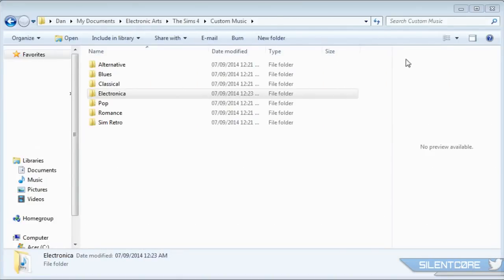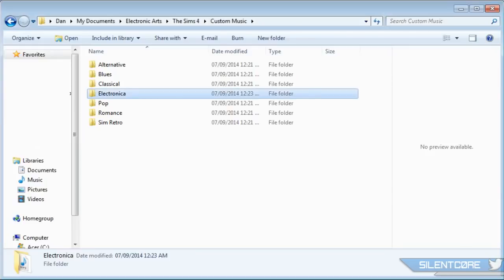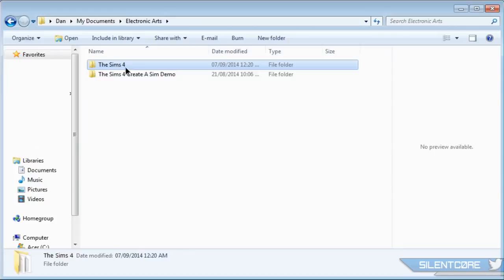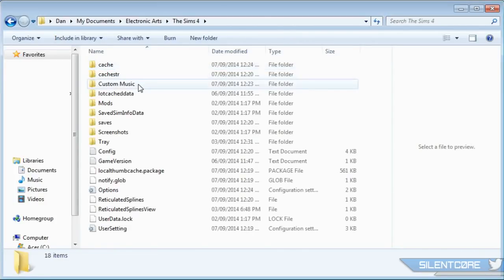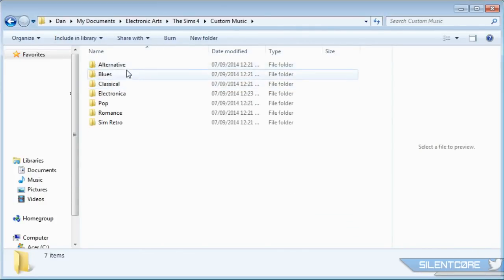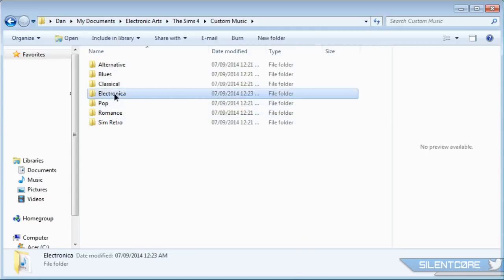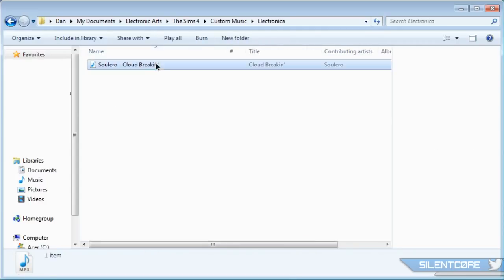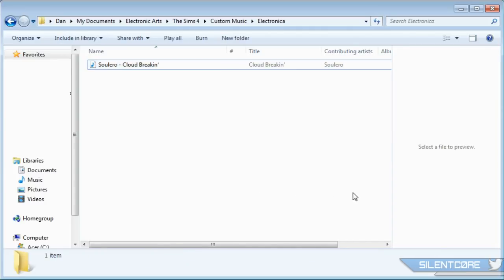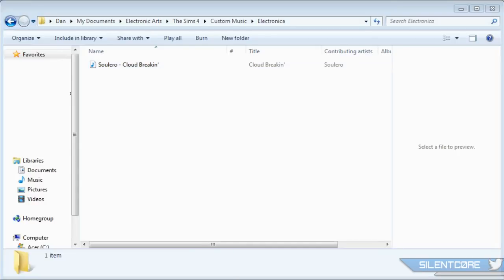Tip number four: I'm going to show you how to play your own music in The Sims 4. Make your way to the Sims 4 folder and go into the custom music folder. Here you'll see a selection of folders for each radio station. Just copy and paste your own music into these folders, then tune in the radio in-game and you'll be able to hear your own music. I'm a big fan of The Sims 4 music, but if you want to spice things up a little bit, you can go ahead and do that.